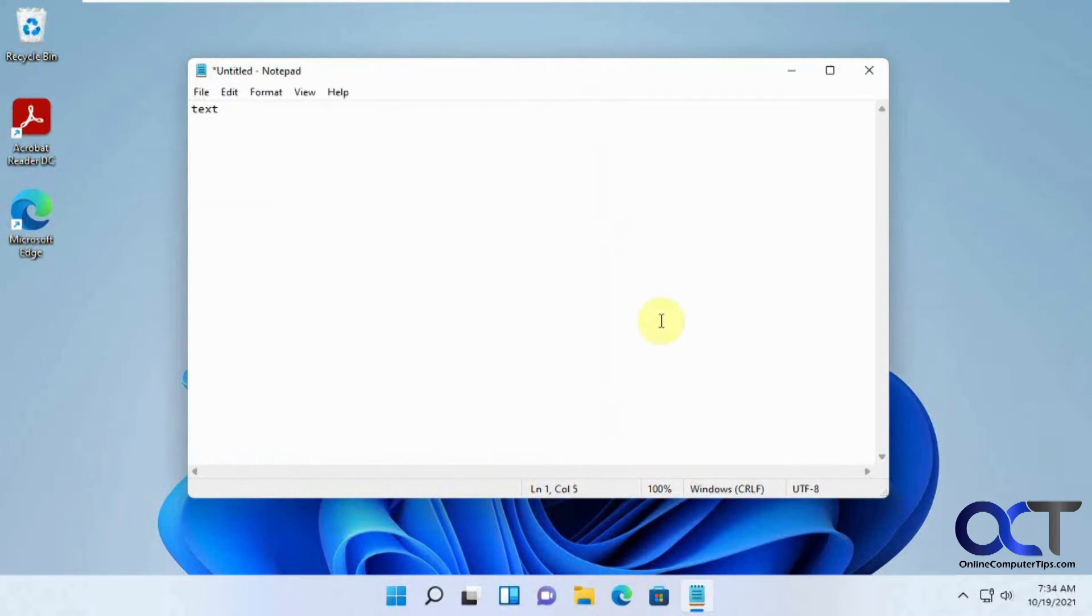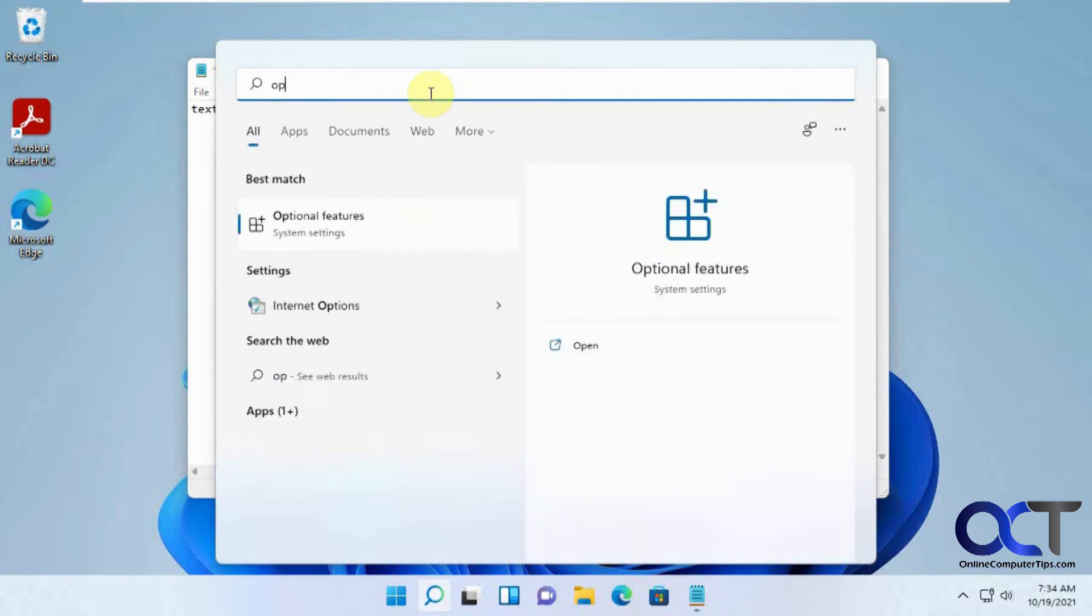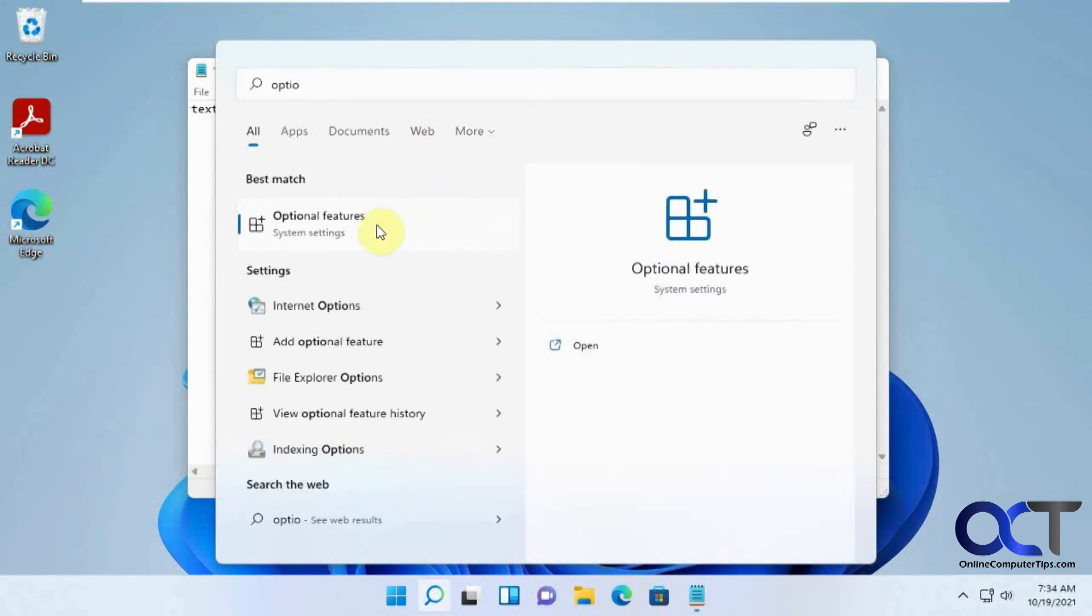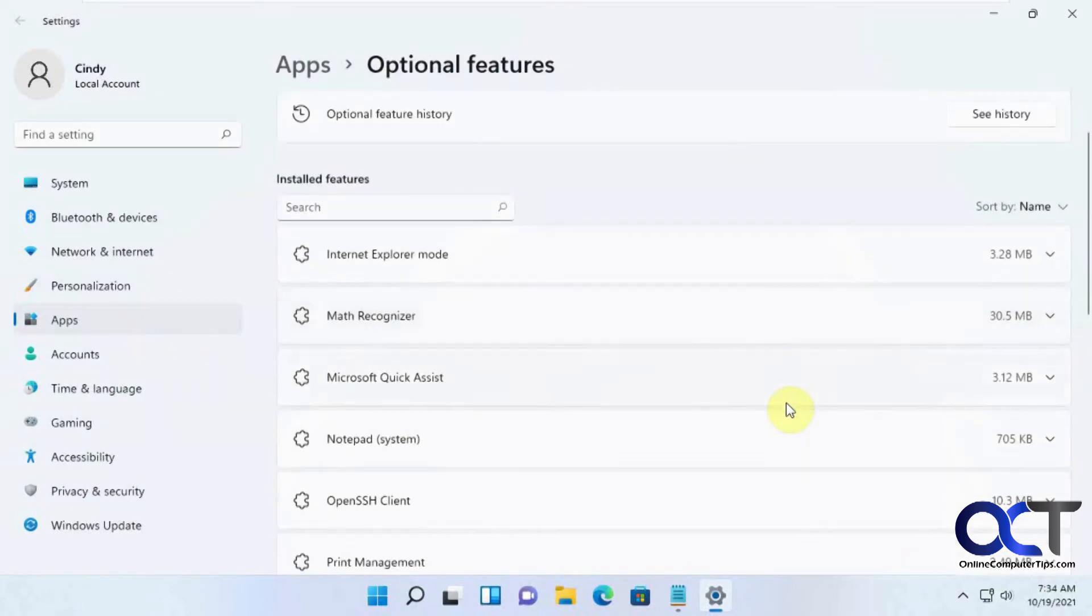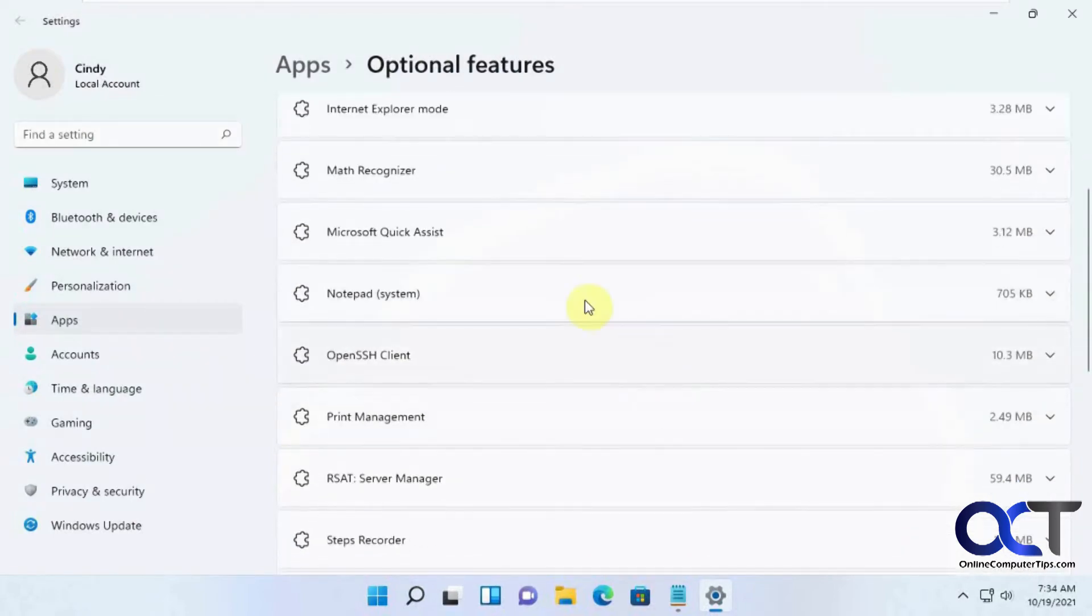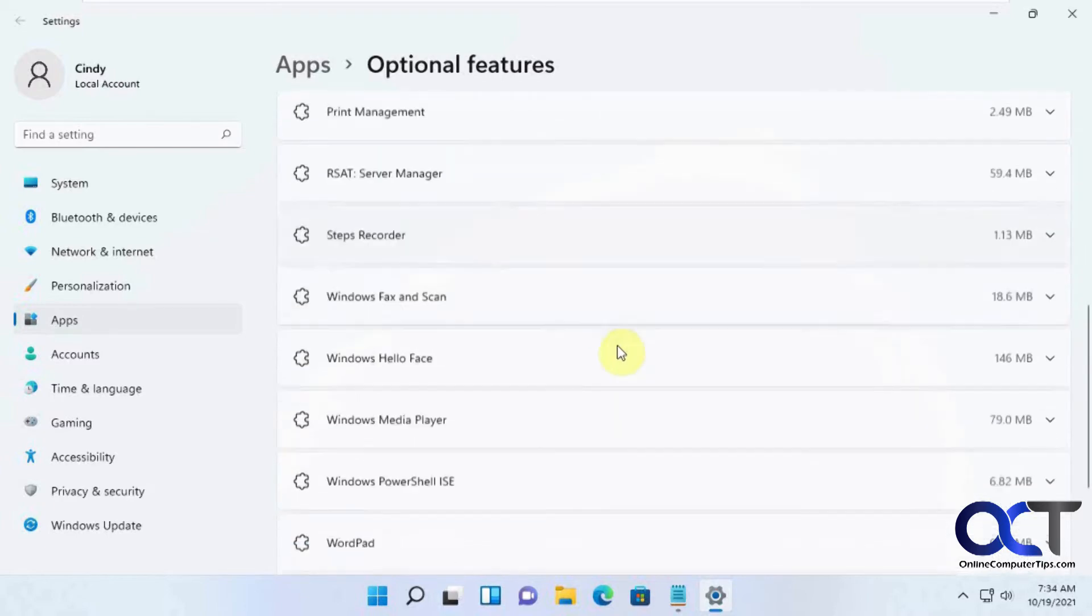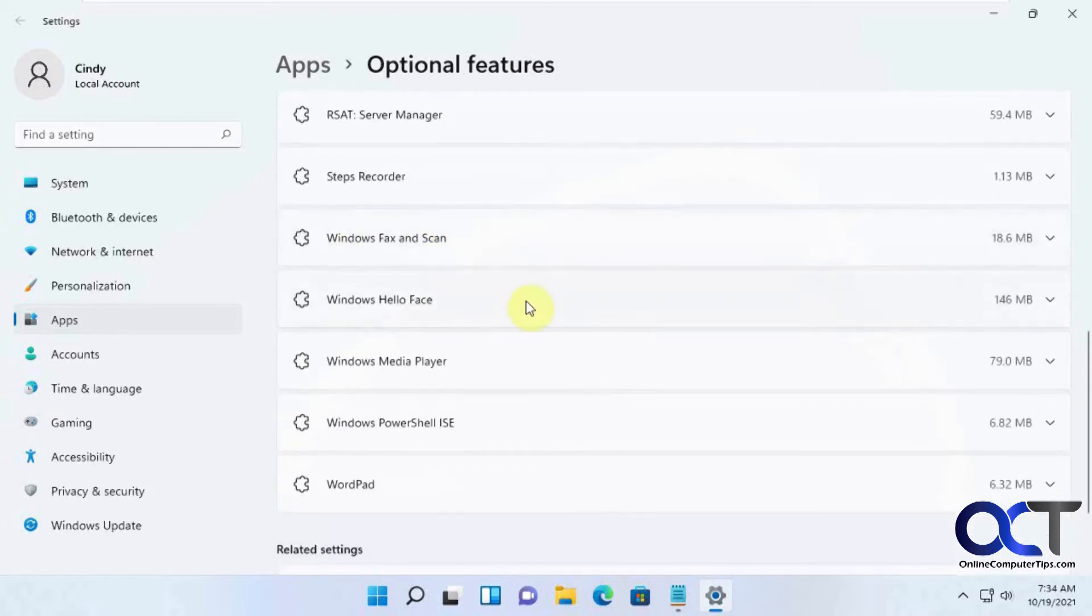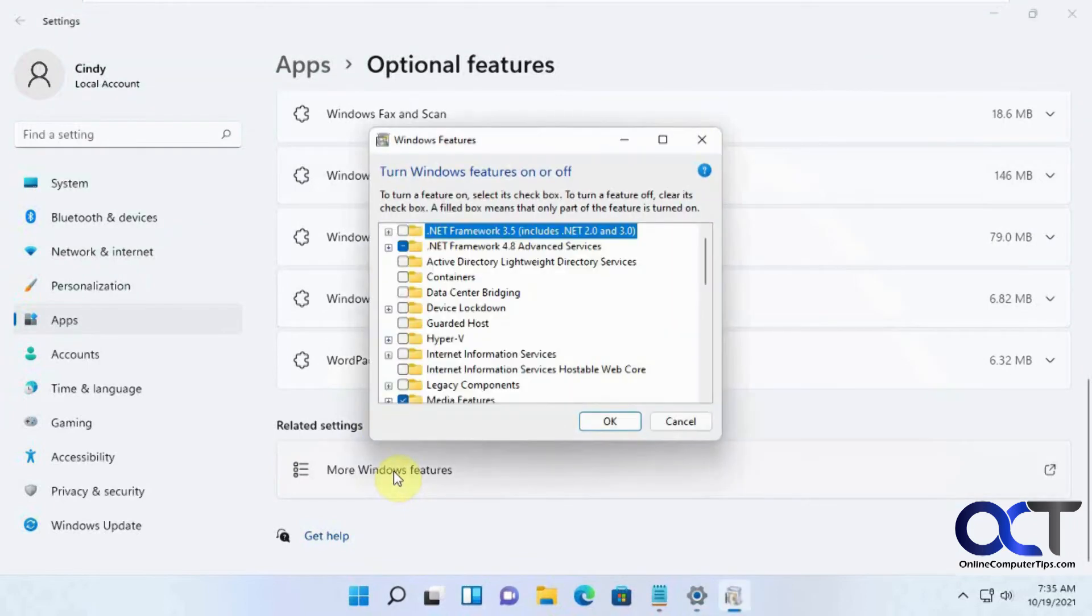So the easiest way for Windows 11 is to click on Search here and search for Optional Features. And then if you scroll down you'll see various things that have been installed by default, notepad and Windows Fax and Scanners and so on. But if you scroll down to the bottom, click on More Windows Features.